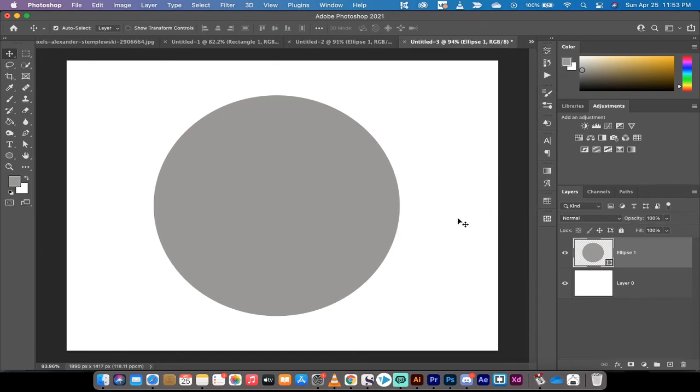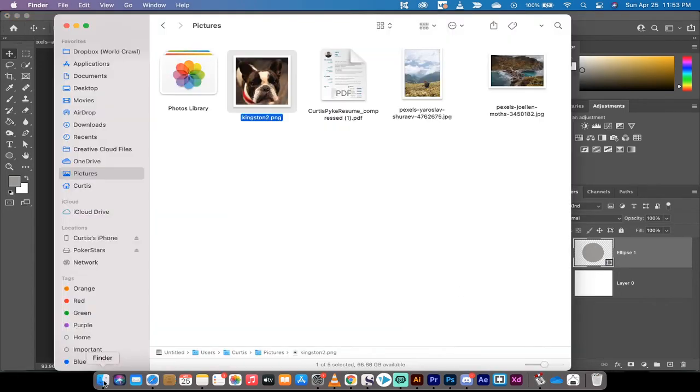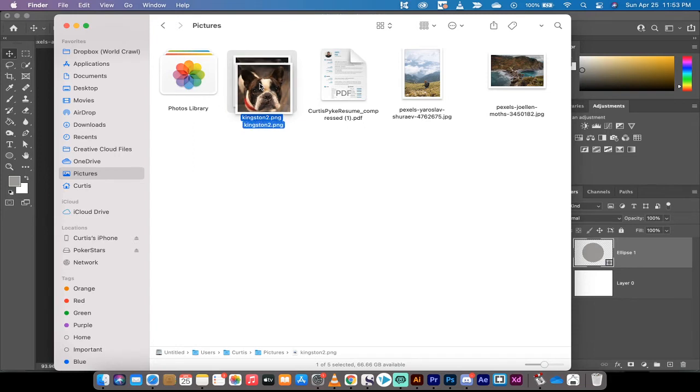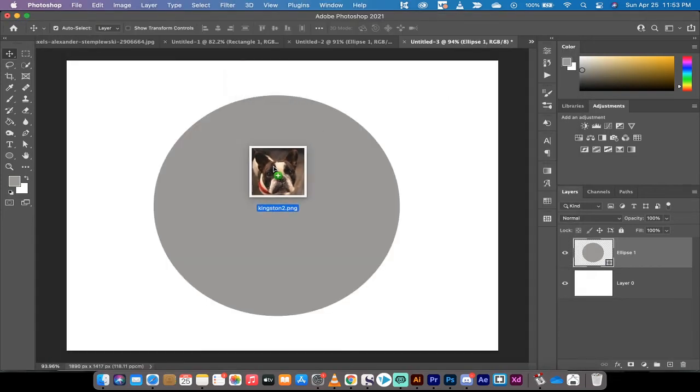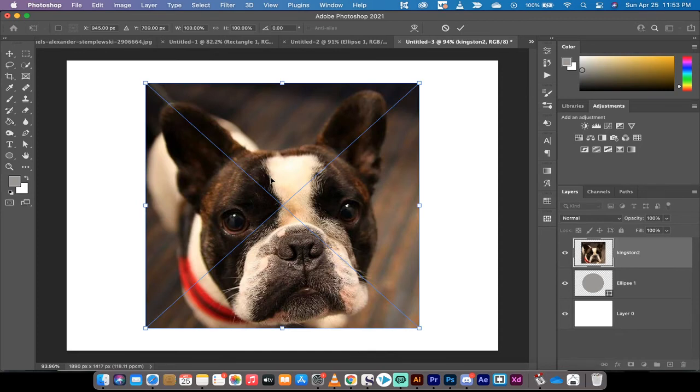Now I want to clip an image to this circle. So what I'm going to do is go to my Finder and get an image here. I've got one selected of this puppy dog, which happens to be my dog Kingston. I'm going to drop it on top just like that.